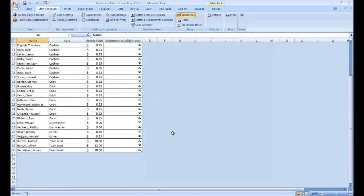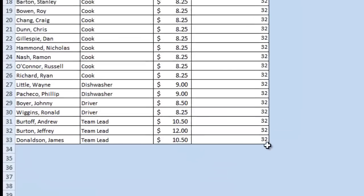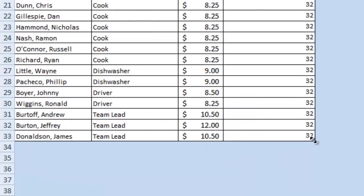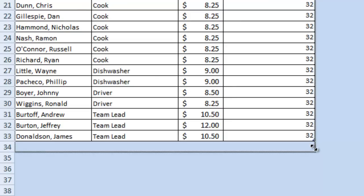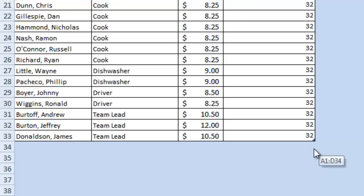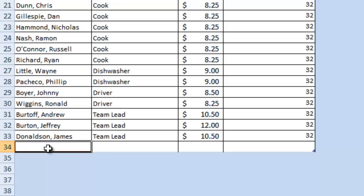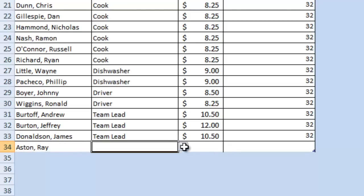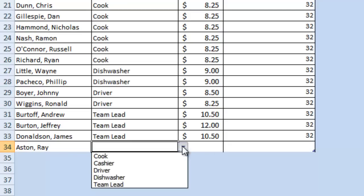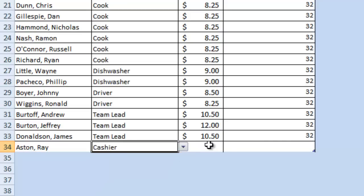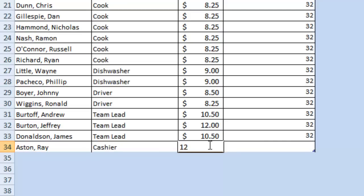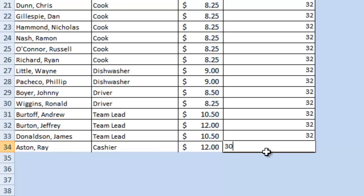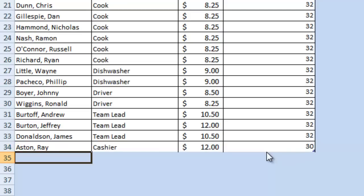But simply, if we want to add an employee, we can come down to the bottom of the table, drag to add an additional line, and enter the name and role of our new employee. We select the role from a list. I'll show you how to add or change that list in a few minutes. Enter their pay rate, and enter the number of hours that we've committed to schedule them for the week.